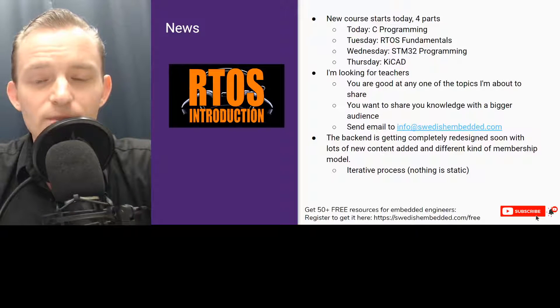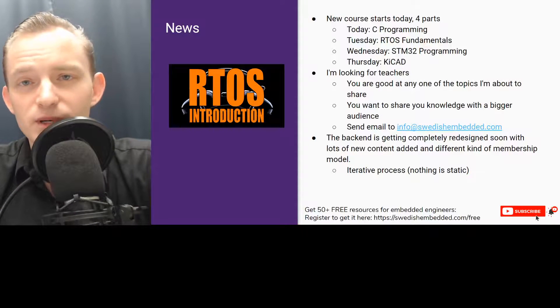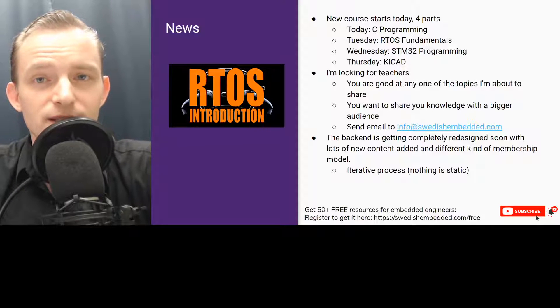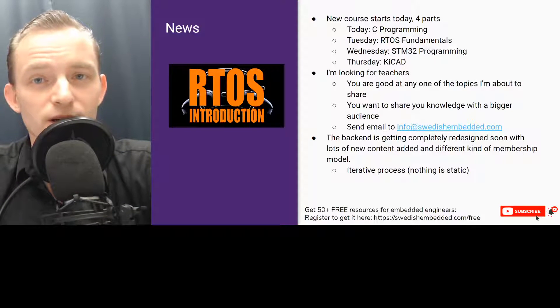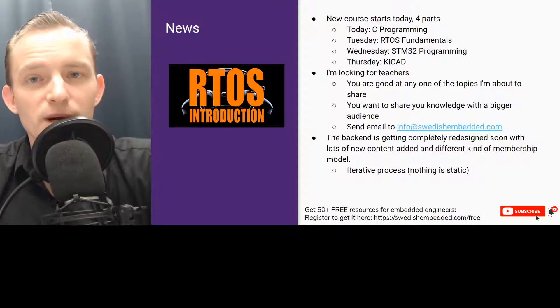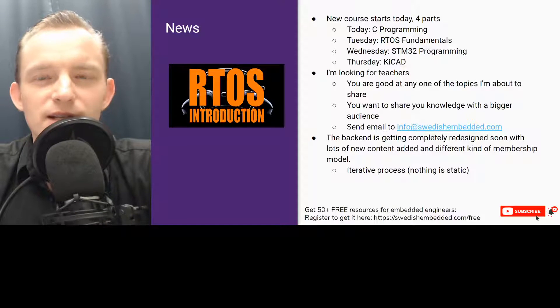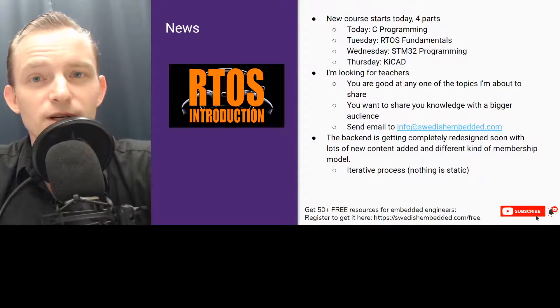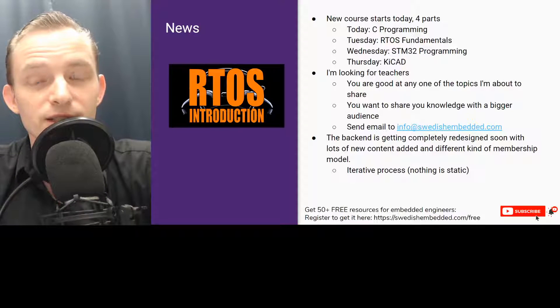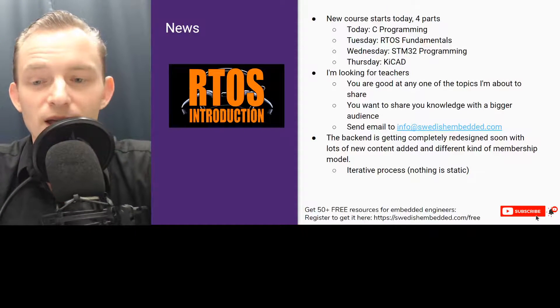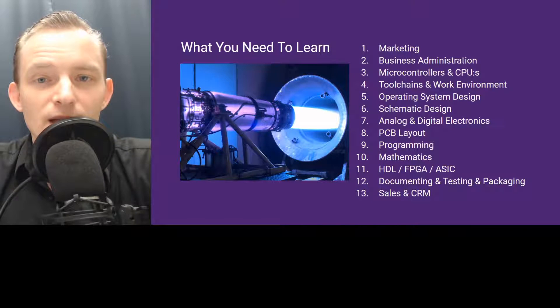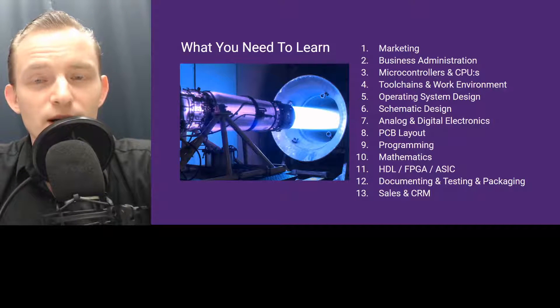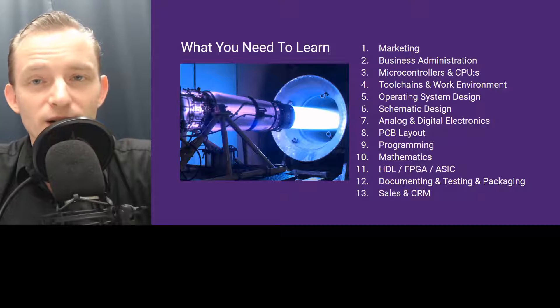Also, the backend is being redesigned. I'm adding more content and it's an iterative process where the content is constantly being improved. I'm going to be redesigning the backend. It's actually going to be a lot more straightforward and streamlined content where you can learn step by step.